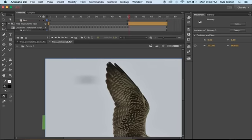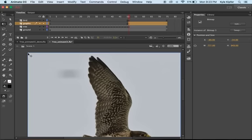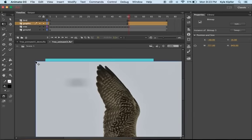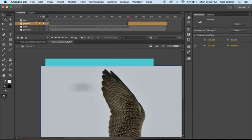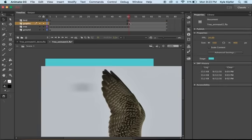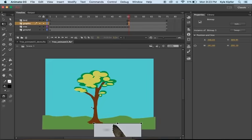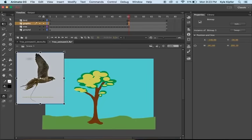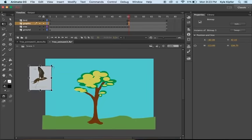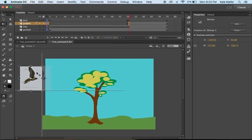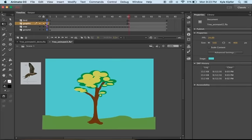I'm going to take my free transform tool and select this image of the falcon. The transform handles weren't popping up at first, but now I'm just shrinking this smaller so that it is about the right size relative to the tree that the bird is going to be flying into. That looks about right.